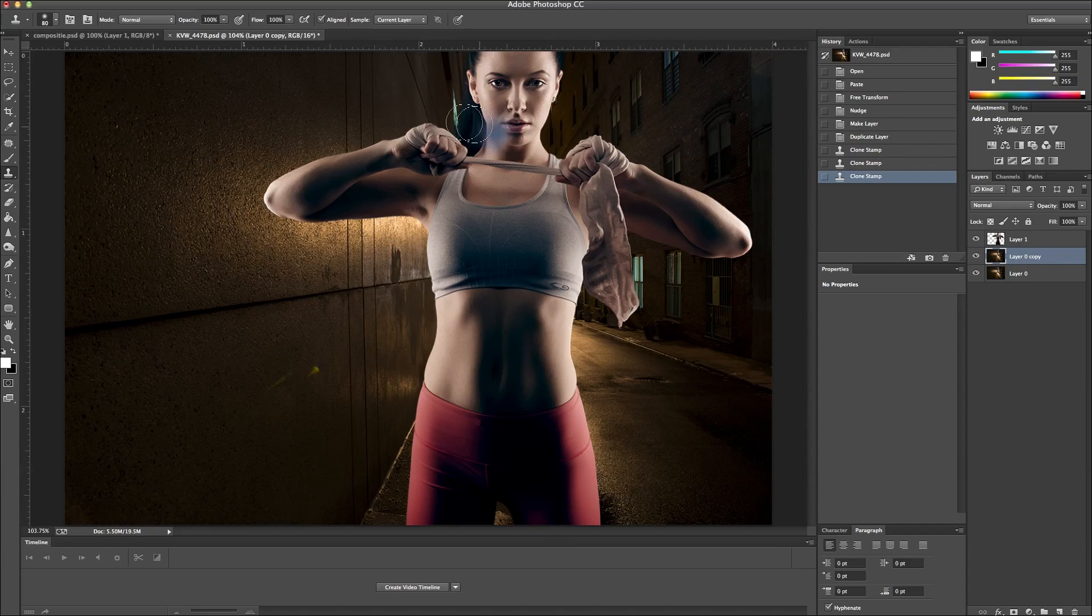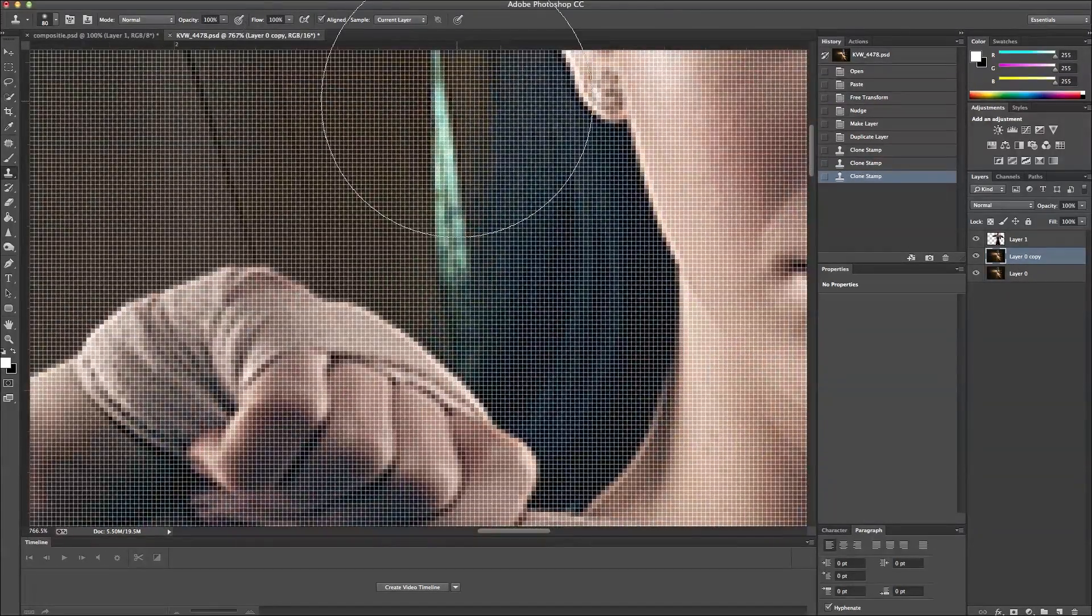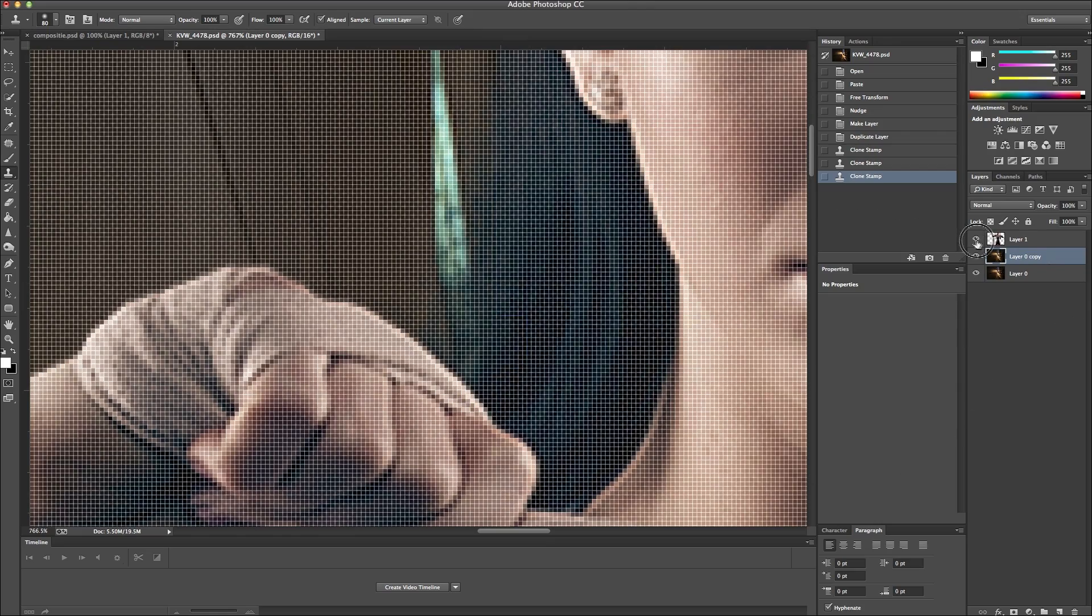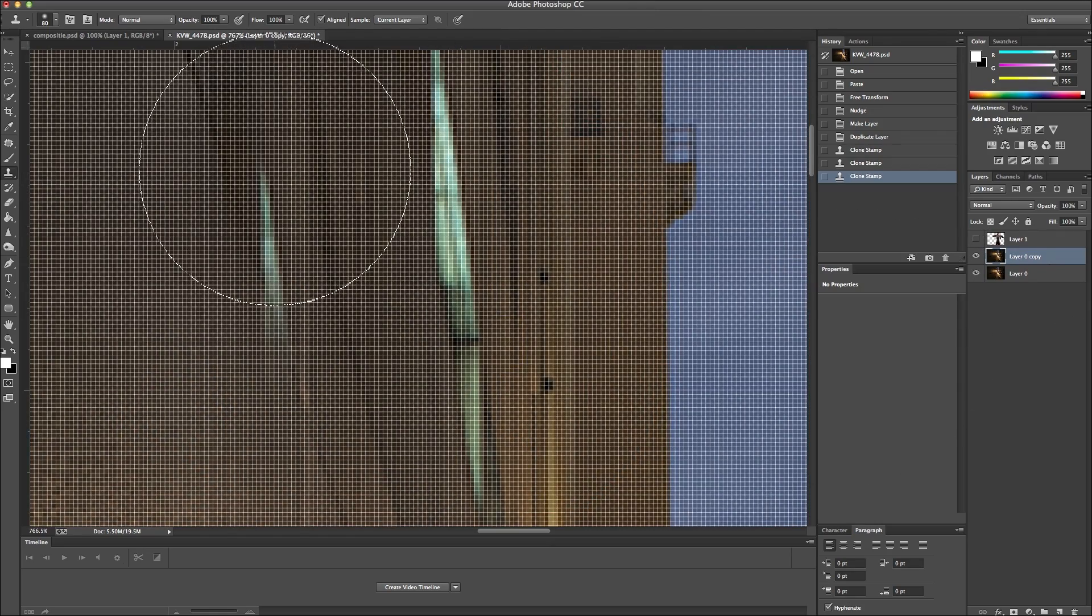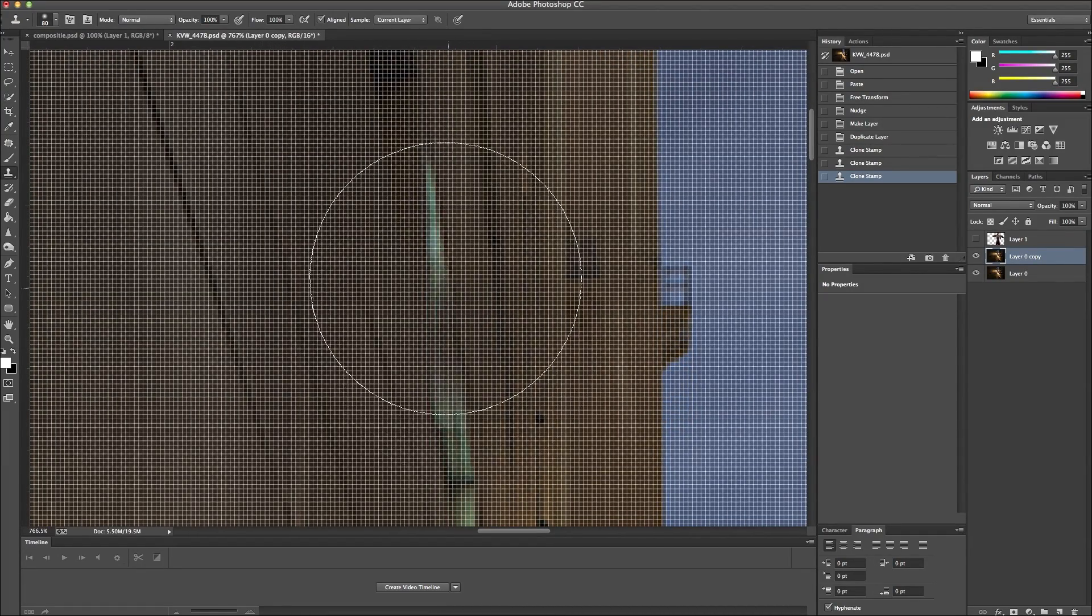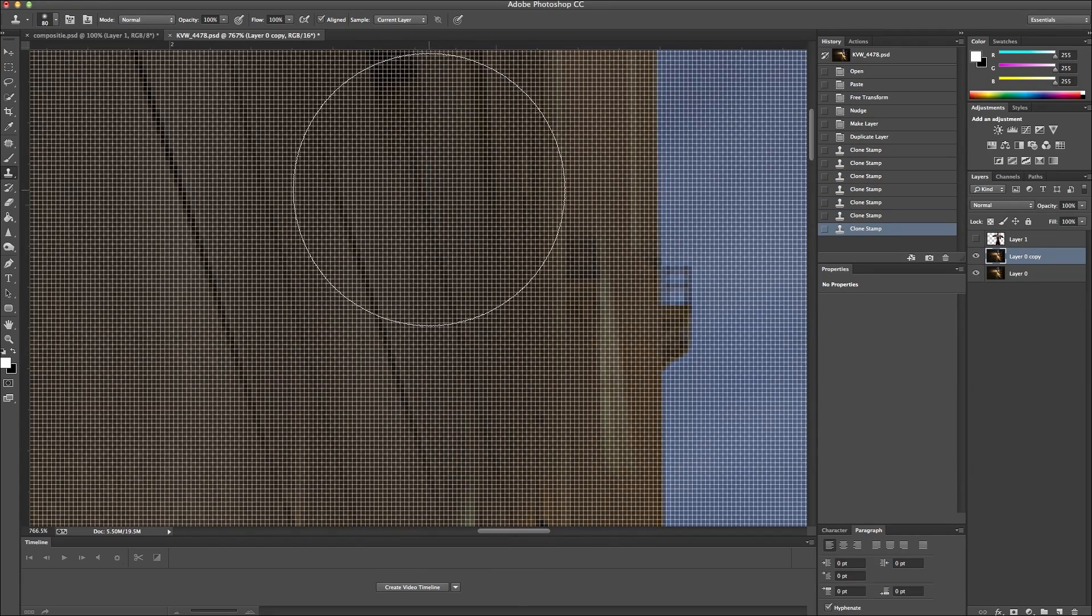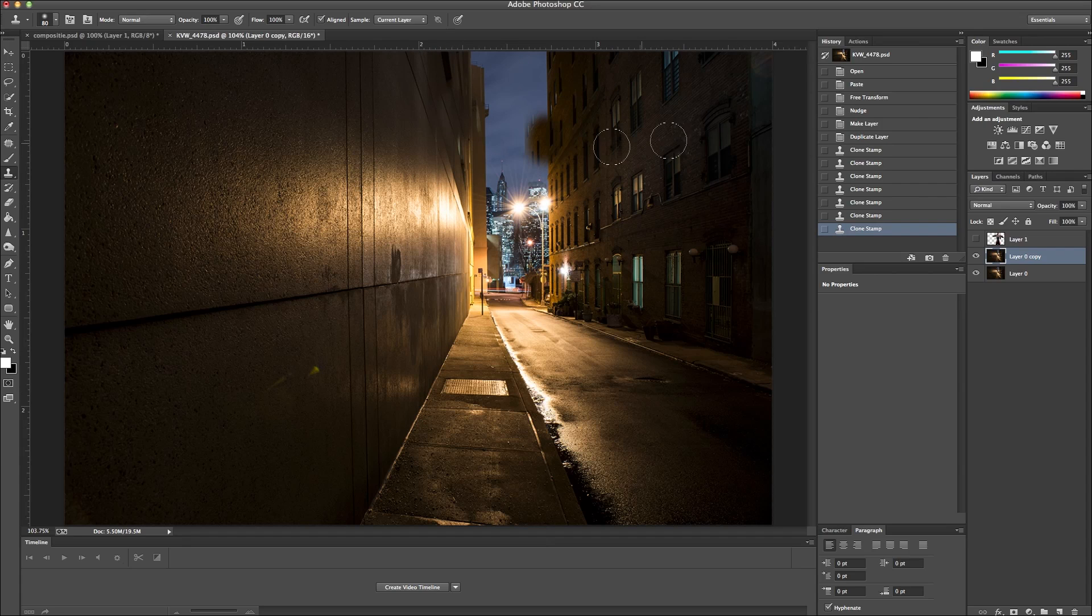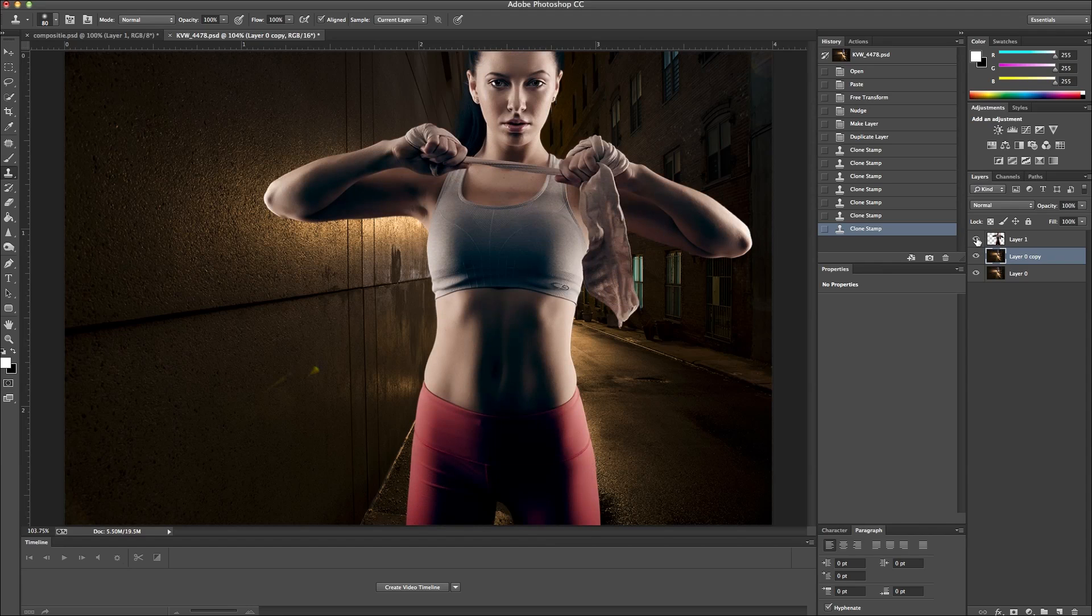And then I also want to change this right here. So I'm going to do the same thing. Just clone this area. And zoom out. It looks like it just continues with the building. And then I'll just add her back in.